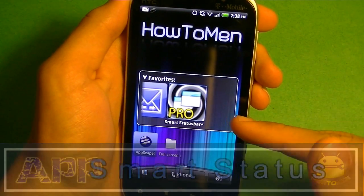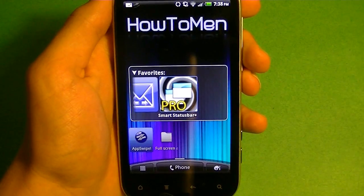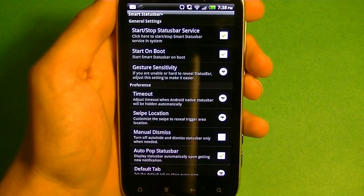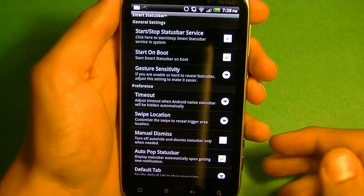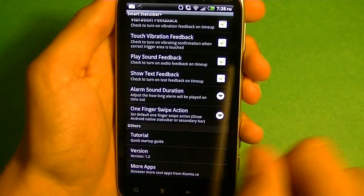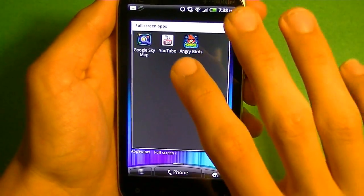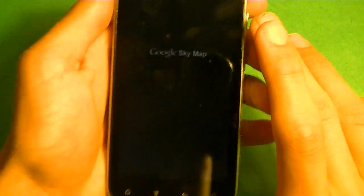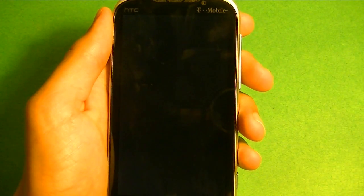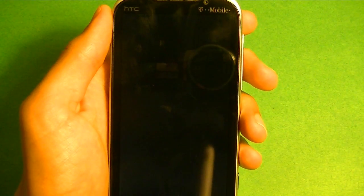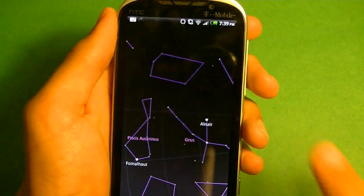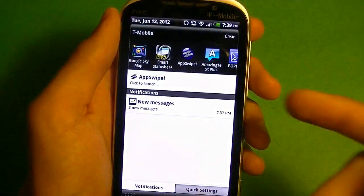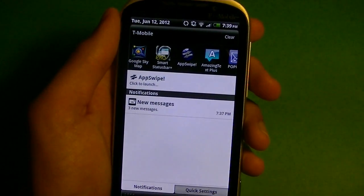Next up I've got Smart Status Bar. I got the full version, which cost $1.61. It reveals a status bar on any full-screen app by gesturing on the top. So it doesn't display a pop-up. Once you go into an app — for example, let's go into Google Sky. If you go into Google Sky and you have this app, you can see that this app is full screen. Let's just try to get the status bar in here — and there you go. That's all I had to do. And we can go down here and check what messages we got. Pretty simple. I like it.